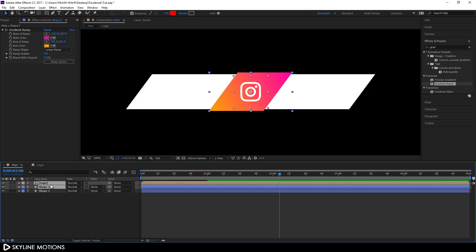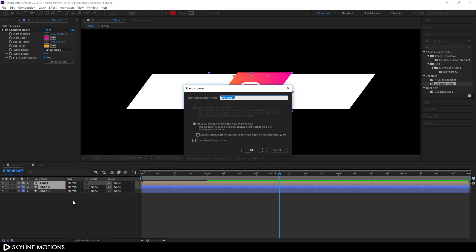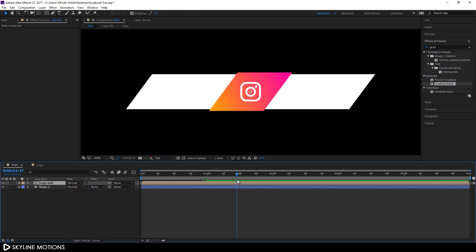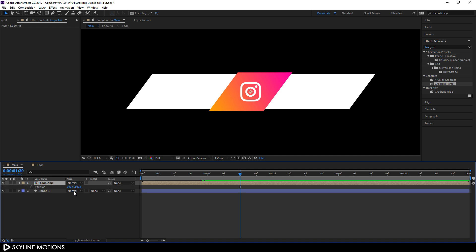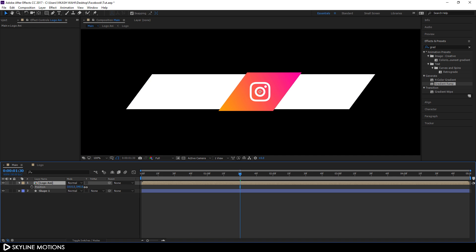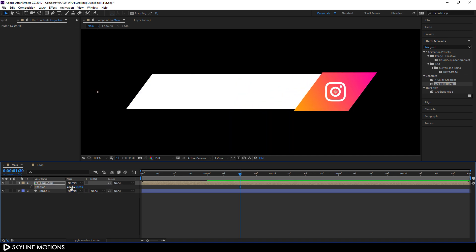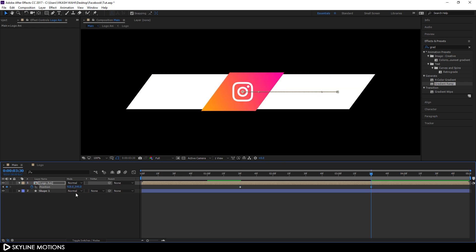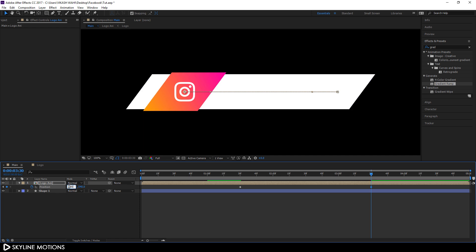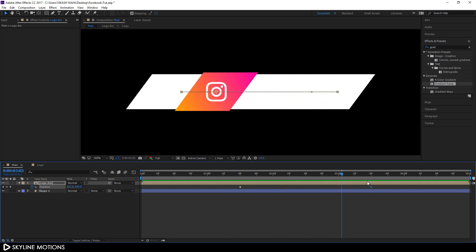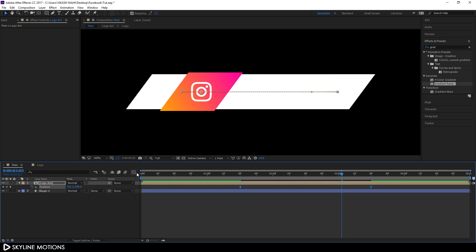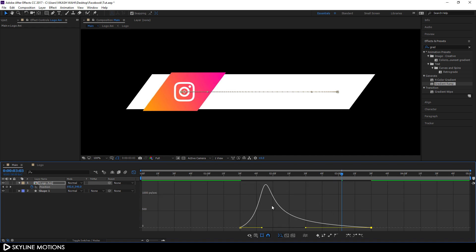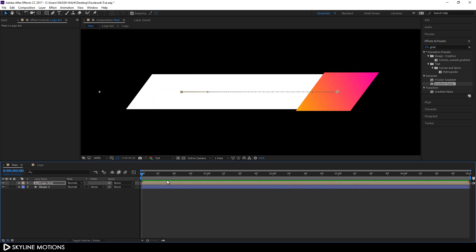Select Shape Layer 2 and the logo comp, right-click and choose Pre-compose. Call it 'Logo Animation', check 'Move all attributes into the new composition', and hit OK. Go to one and a half seconds, hit P to open Position. Set the X position to around 1310, click the stopwatch to create a keyframe. Go to three and a half seconds and drag the shape to around X position 680. Select the keyframes, hit F9, open the Graph Editor, drag the point to create a smooth curve, then close.